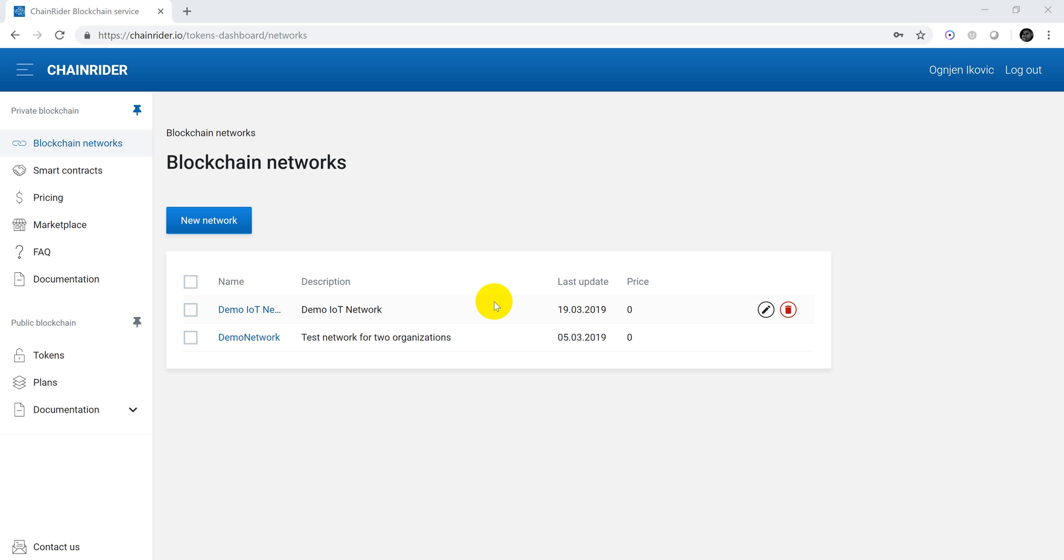In this video we want to show you how to use the REST API Node.js application that is shipped with a blockchain generated with Chainrider. This app can be used to install and deploy smart contracts, submit transactions to the blockchain, query the blockchain, register users and so on.